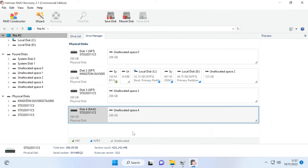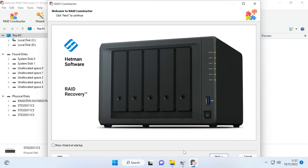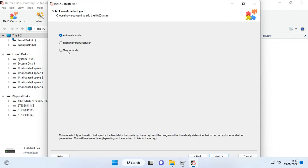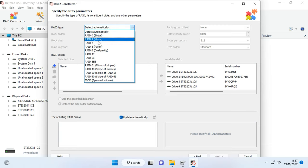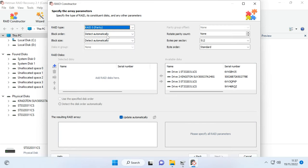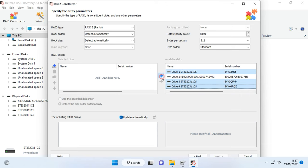In this situation, I'll have to rebuild the RAID manually. Start the program and open the RAID constructor, then click Next. Check the option for Manual mode and click Next again. In the next window, give all the parameters you know – it was a RAID 5, so let's set its type. The block order is unknown, so leave the setting to detect automatically, and do the same for block size. After that, add the disks that the RAID used to include. The order of the disks is unknown, so choose the option to detect the disk order automatically. After that, click Next to search for possible configurations.